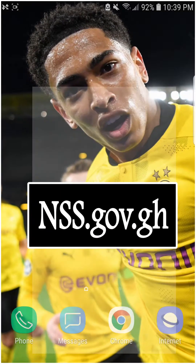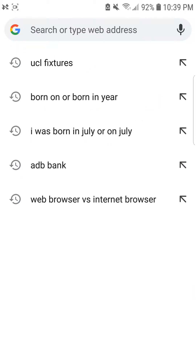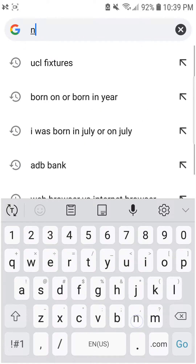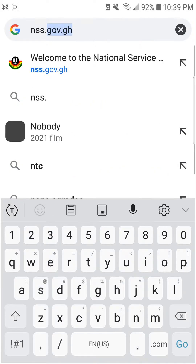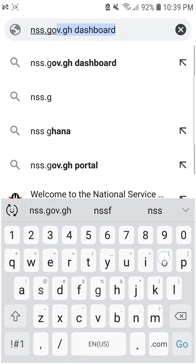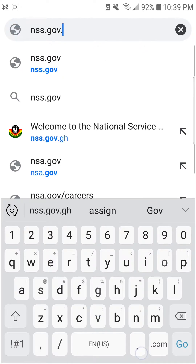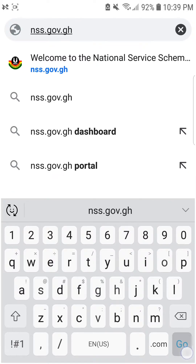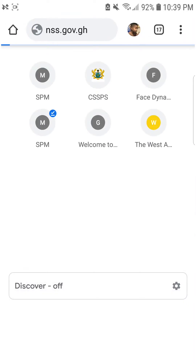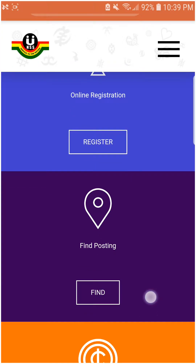I'll type in nss.gov.gh and then scroll down to the 'Get PIN' option.